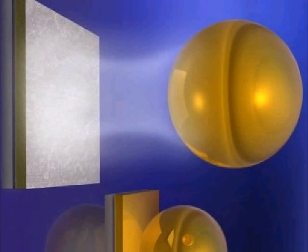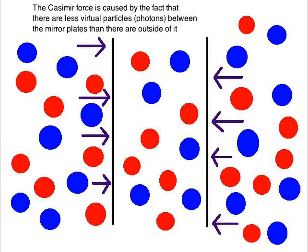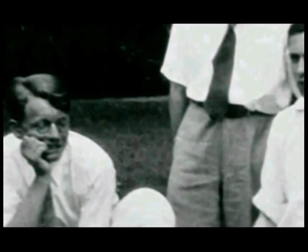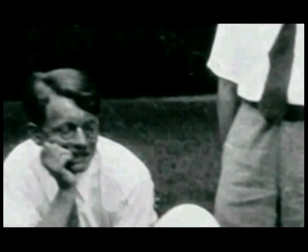But then someone responded and said wait a minute, we have observed at least one thing come from nothing. No, it wasn't something as complex as a dog, but it was virtual photons in what's known as the famous Casimir effect or Casimir experiment.